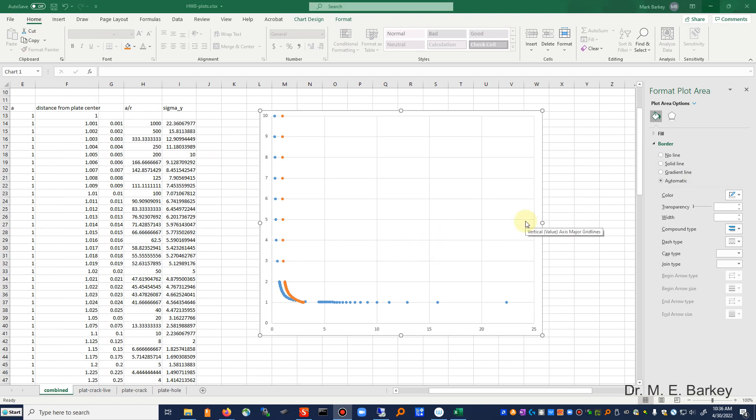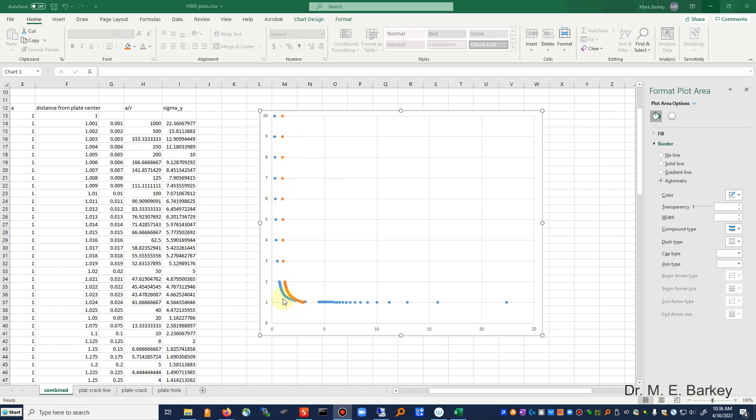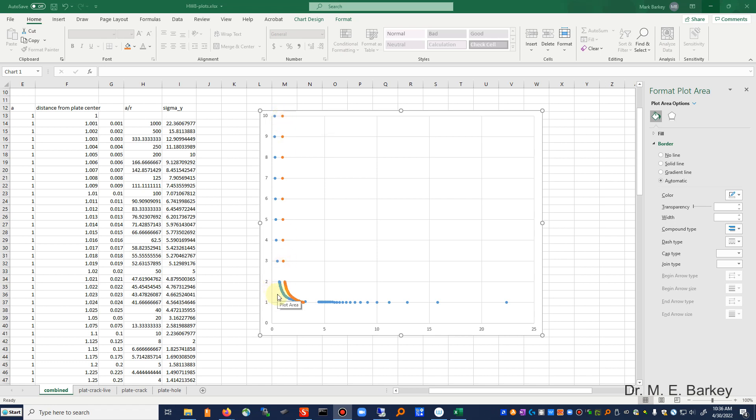Now, one of the things you may notice about this solution, if you look at the blue line, which is the crack solution as compared to the orange line, which is the plate with a whole solution. The blue line does not go to the far field stress value, and there's a reason for that. Remember, this is an important thing to remember.